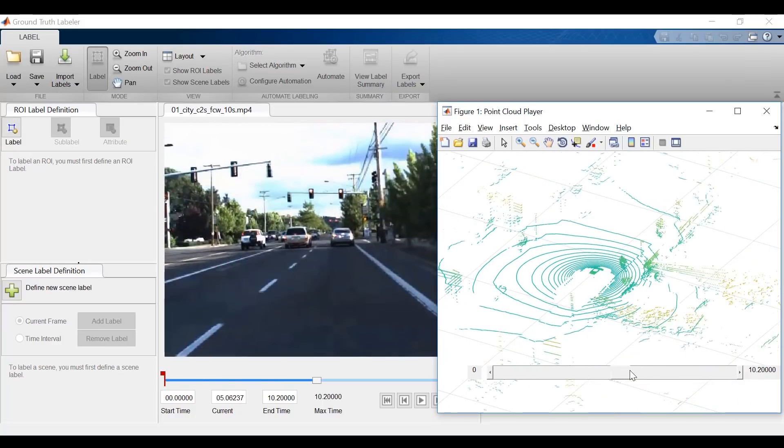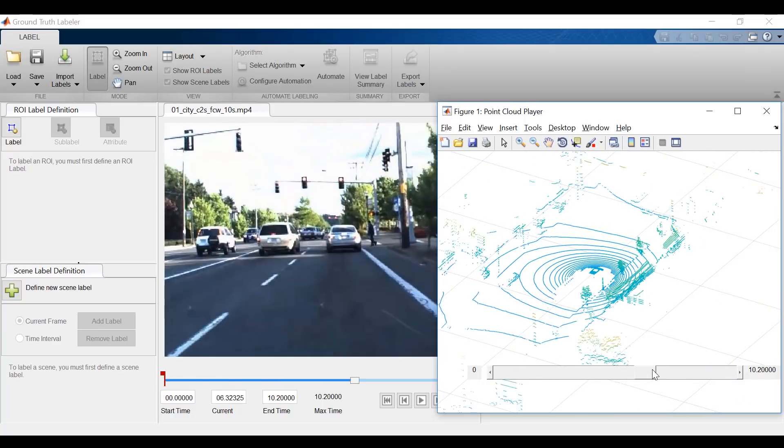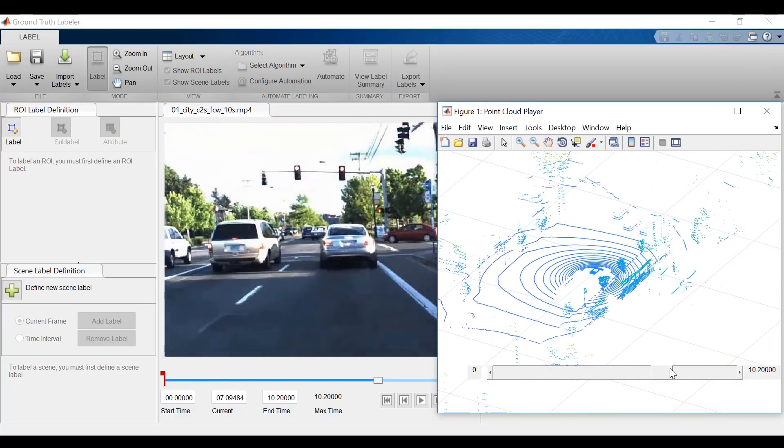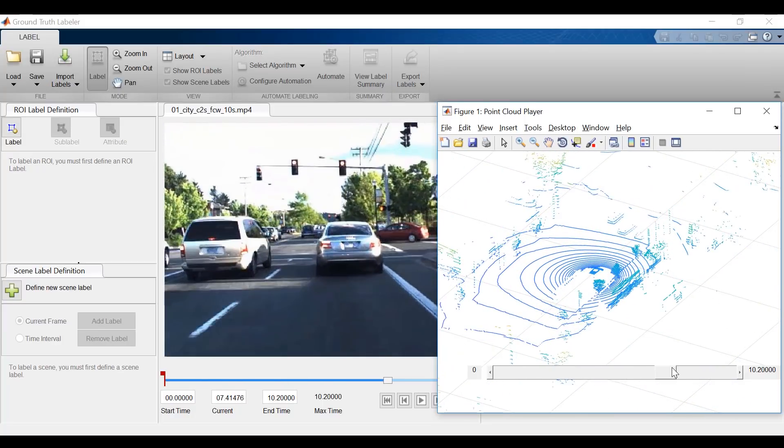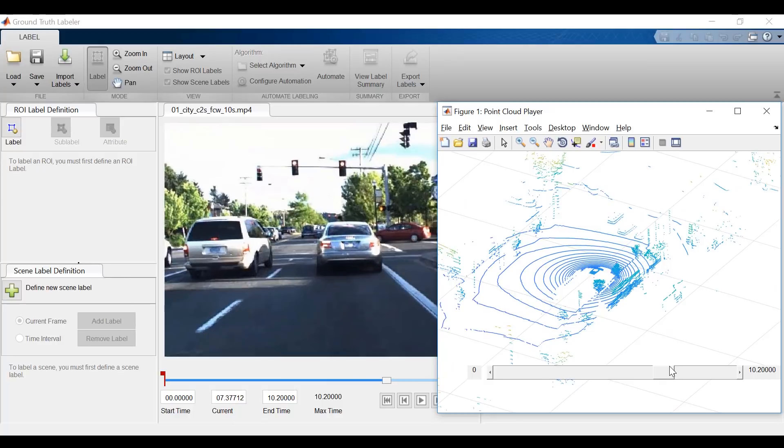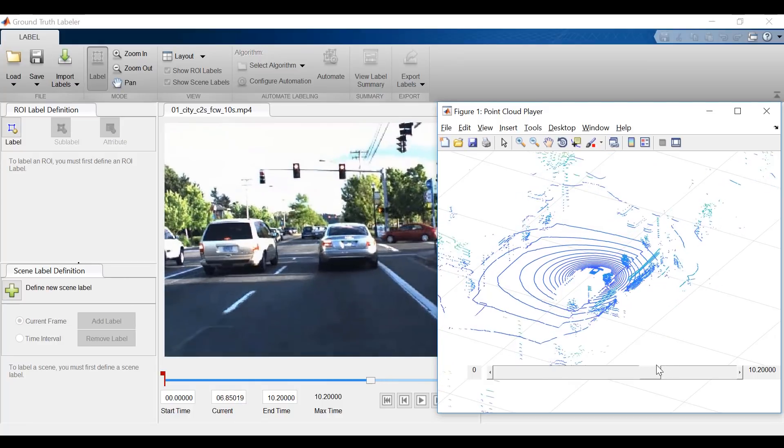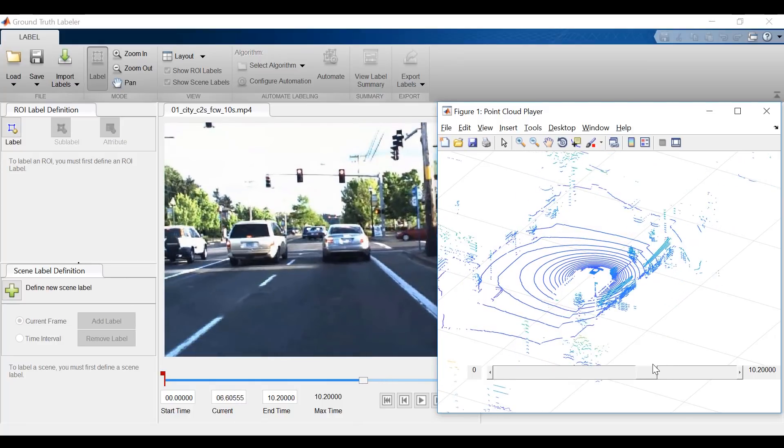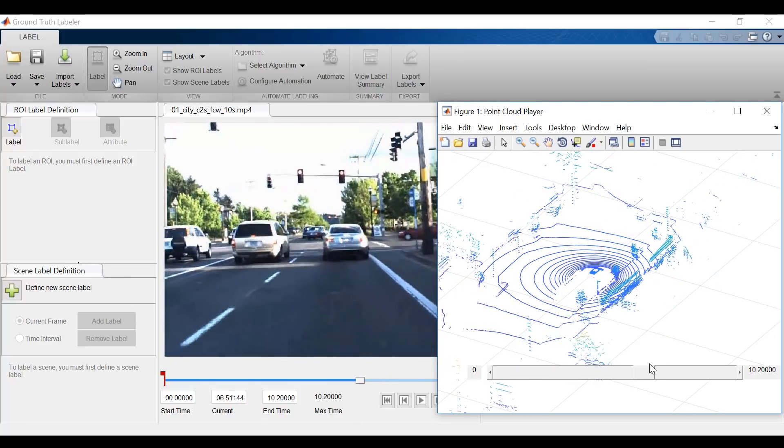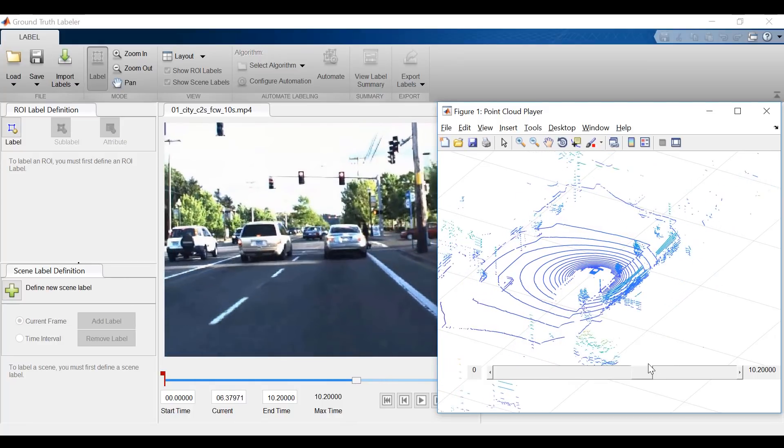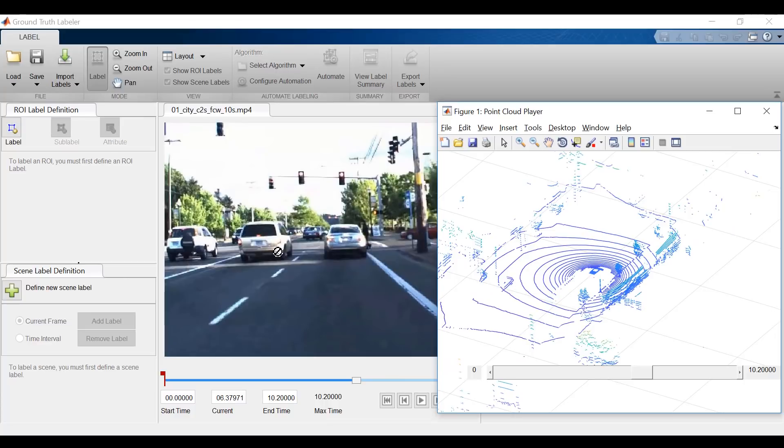Well, LiDAR data can provide information that vision sensors alone cannot determine. For example, LiDAR data provides the distance that the ego vehicle is from surrounding objects. And I can use this synchronized feature to incorporate this new ground truth information as an attribute in my video data.